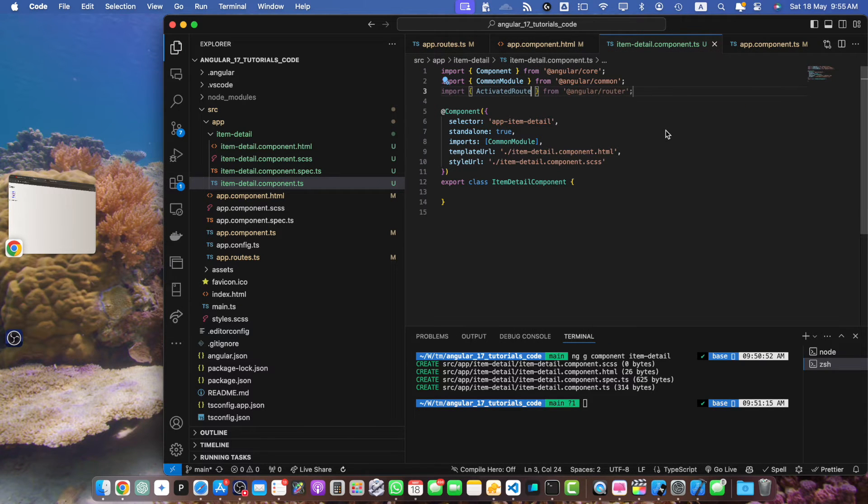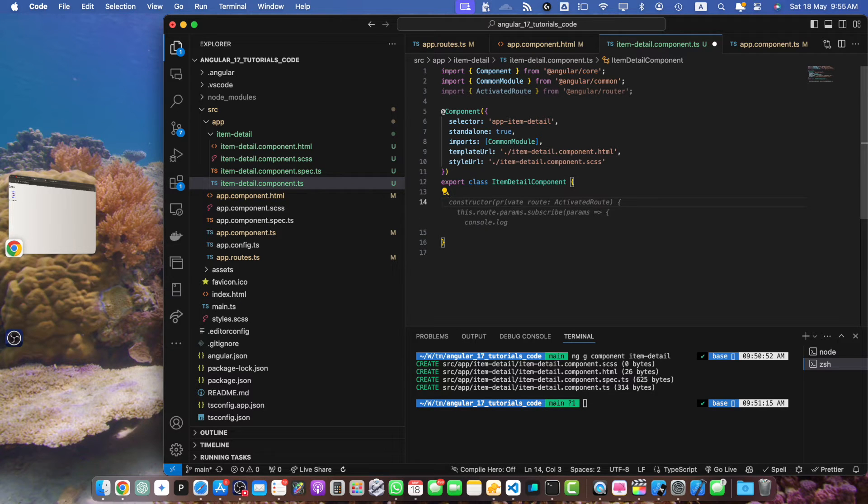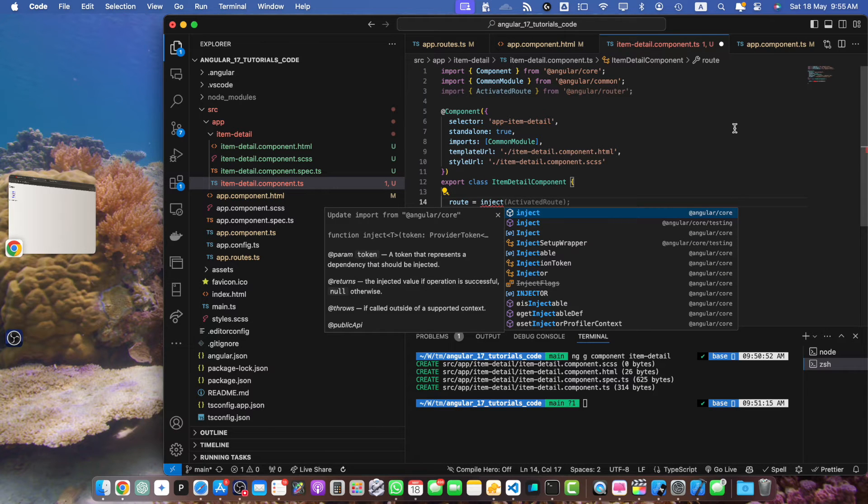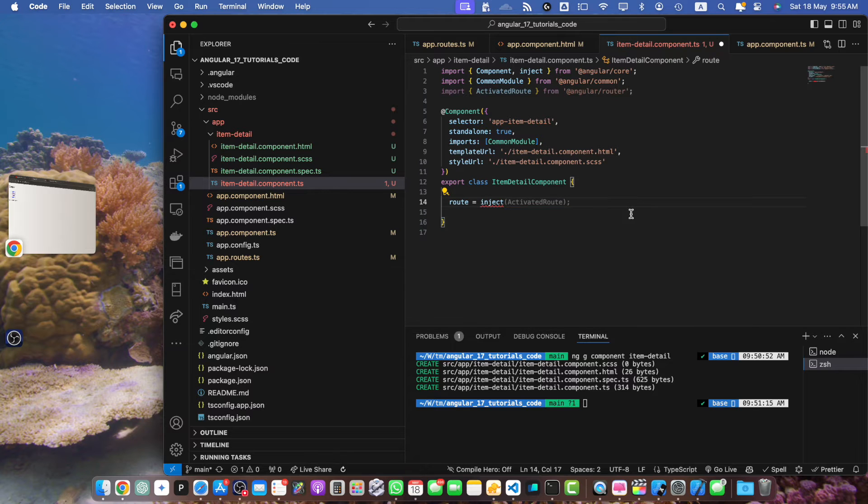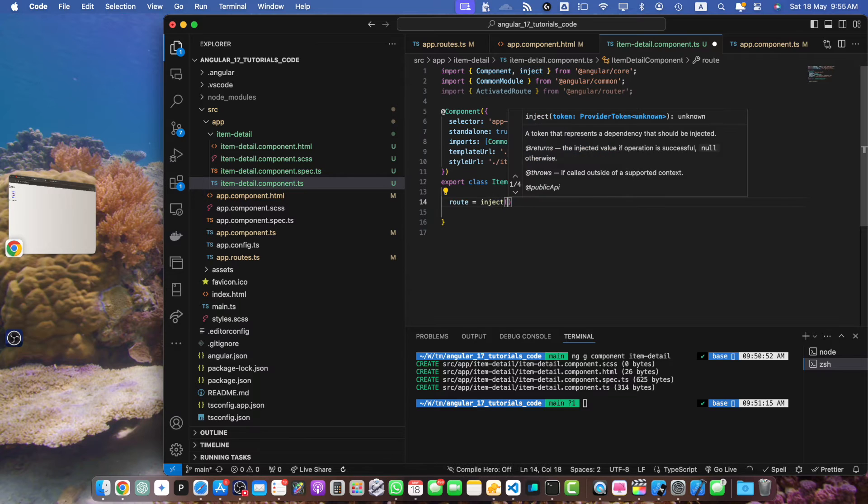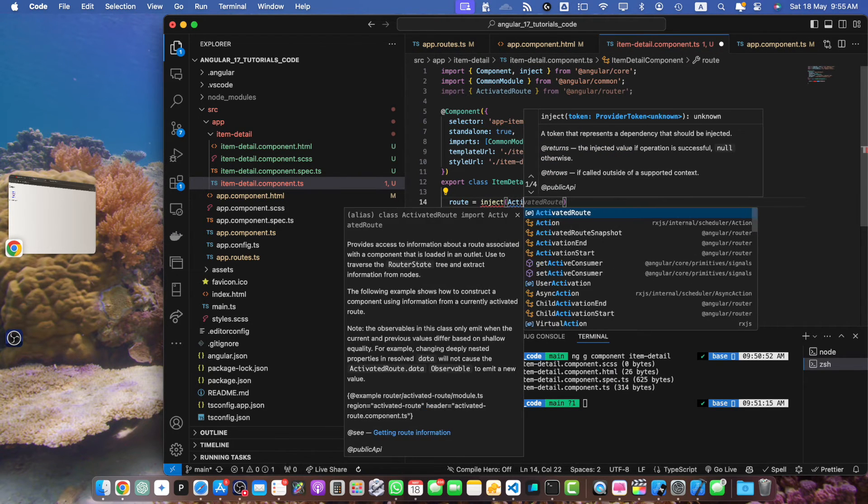Now we need to inject the ActivatedRoute service in our component. For that I will use the inject function. Make sure to import the inject function from angular/core. If you are using VS Code and you are getting suggestions, if you just click on this or press enter it will automatically import it for you in the imports section. I want to inject the ActivatedRoute.